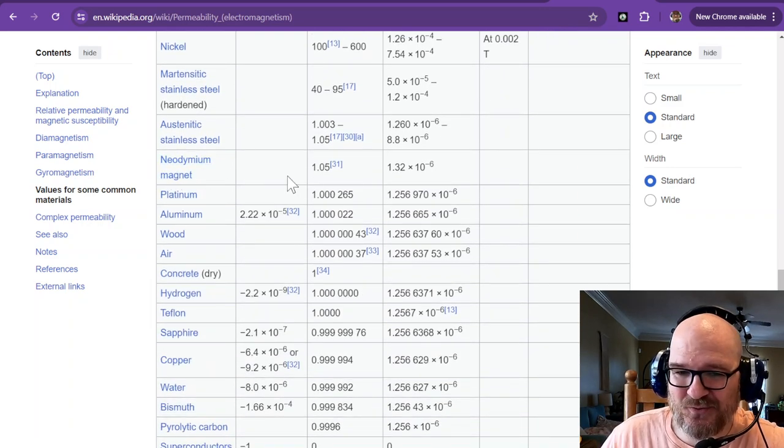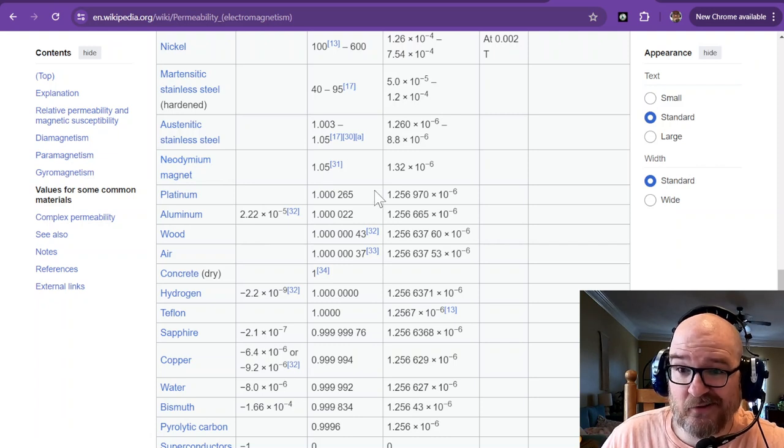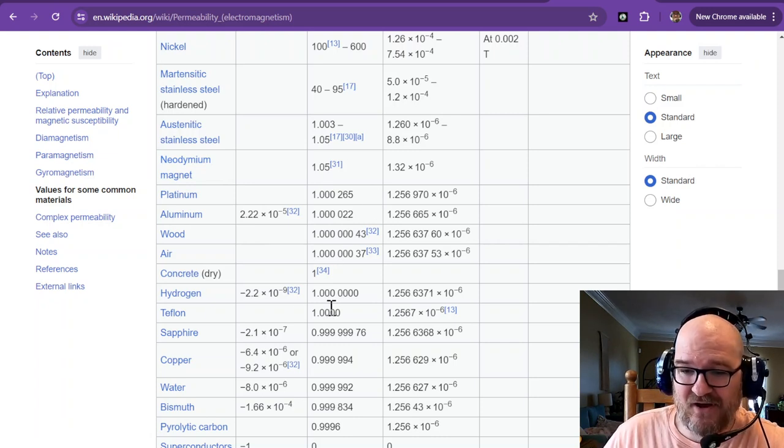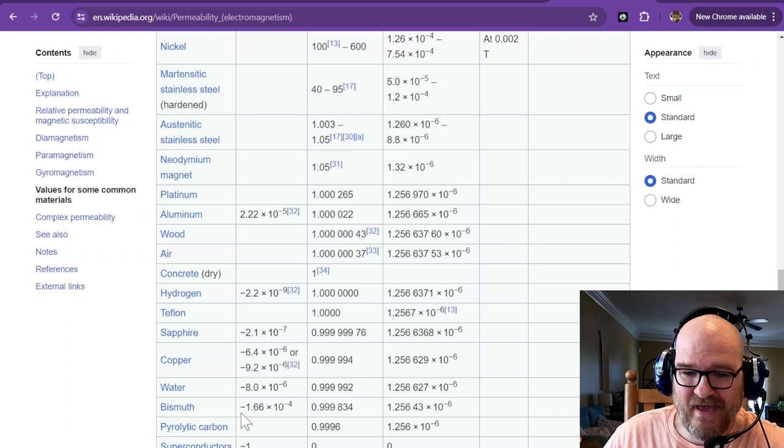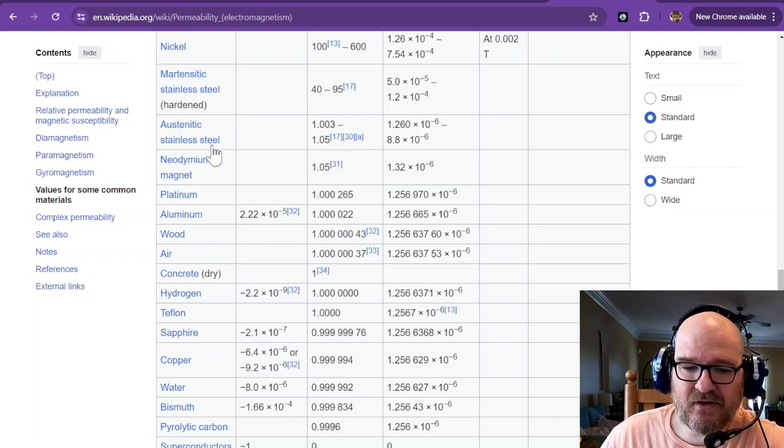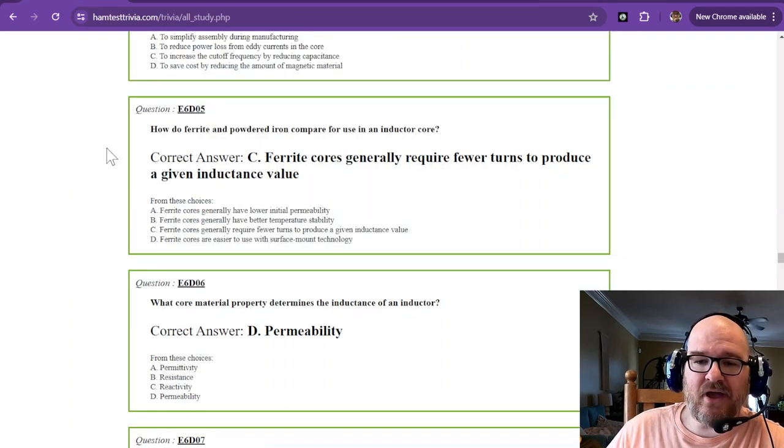Neodymium magnet, 1.05, pretty close to air it seems. All righty. Teflon is a 1. How about that? Superconductors. Good luck with that.